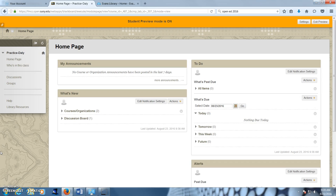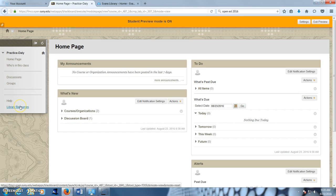New with FM's transition to Blackboard is a more personalized approach to how students find and use library resources within Blackboard. Each course shell in Blackboard has a library resources link.